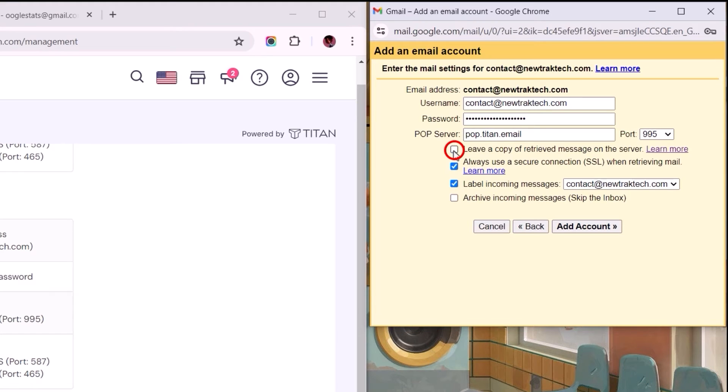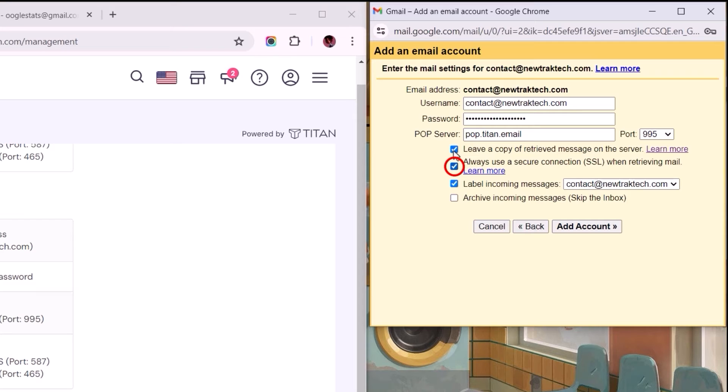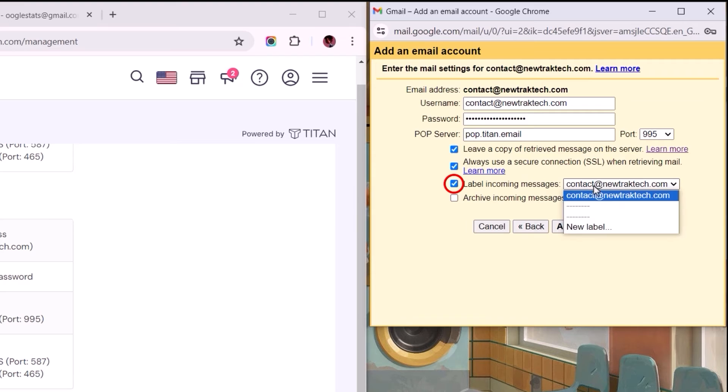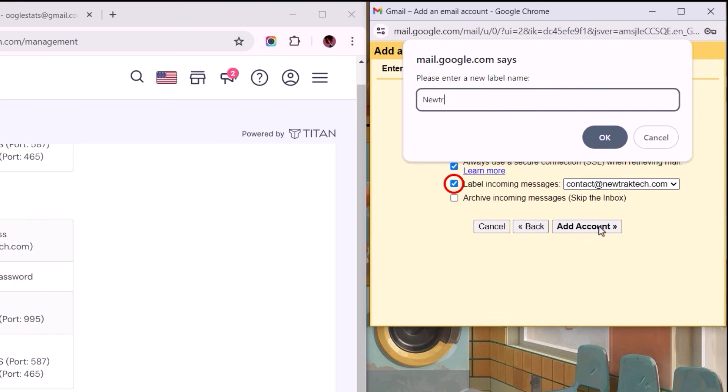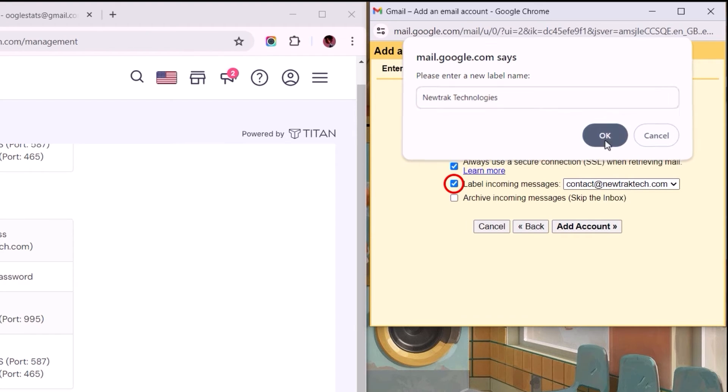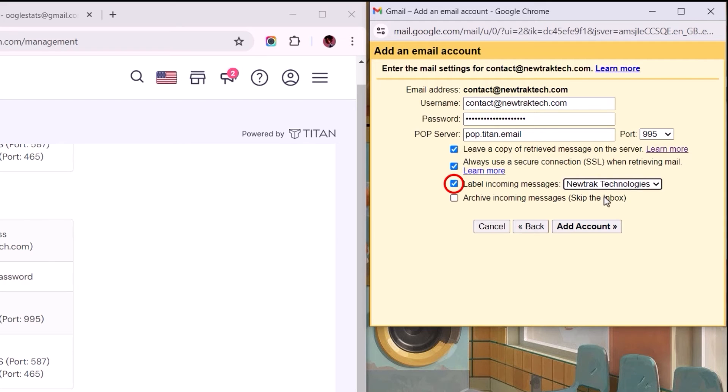every mail delivered to the business mail would be forwarded to Gmail and erased from Titan's mail server. This ensures emails are delivered with a secure connection while in transit to your Gmail account. The third option allows us to create and choose a label under which all delivered mails in Gmail are displayed, making it easy to filter and differentiate them within Gmail's inbox.